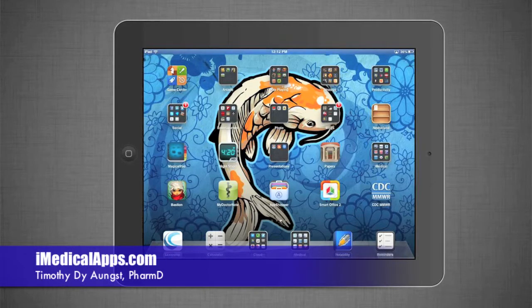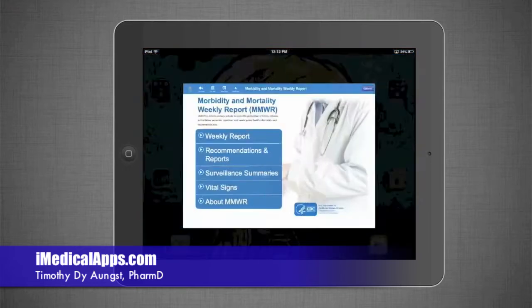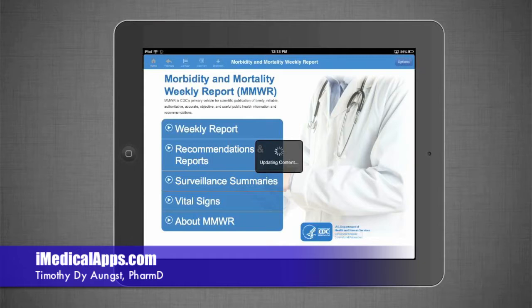Greetings, this is Timothy from iMedicalApps. Today I would like to review the CDC's recent app, the Morbidity and Mortality Weekly Report. Let's open it up and start looking at it.